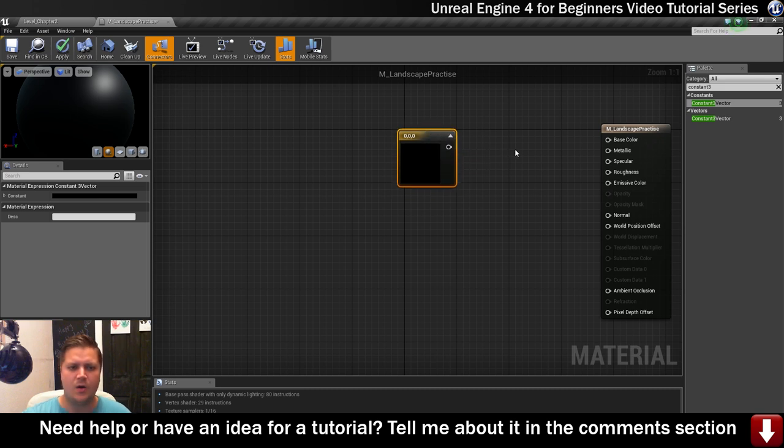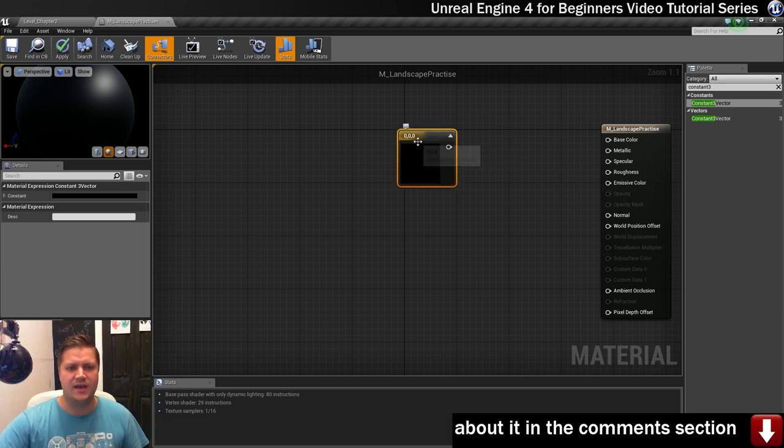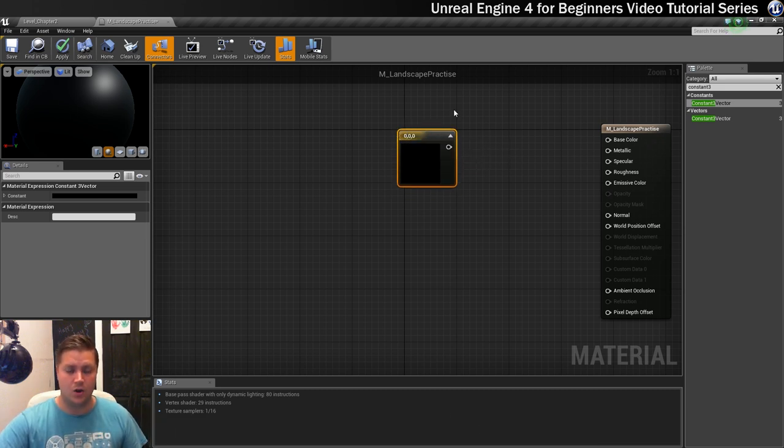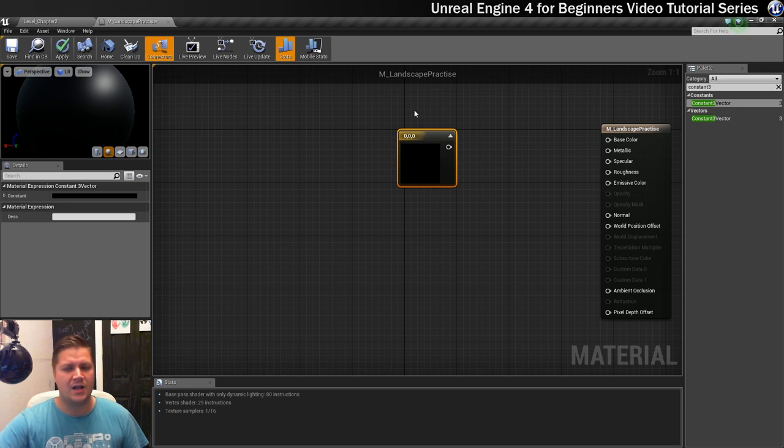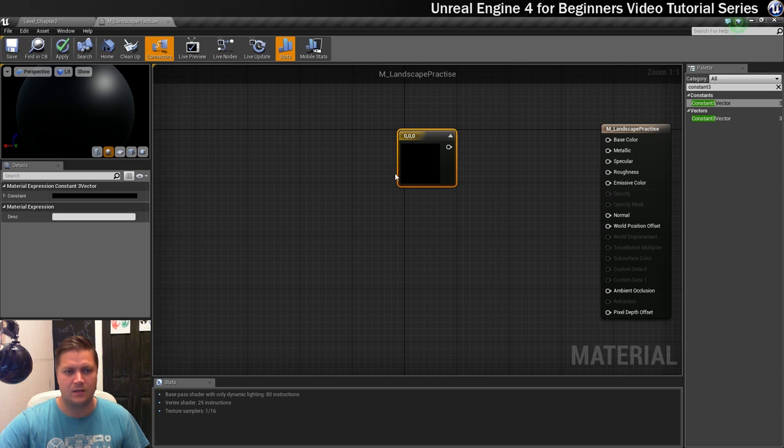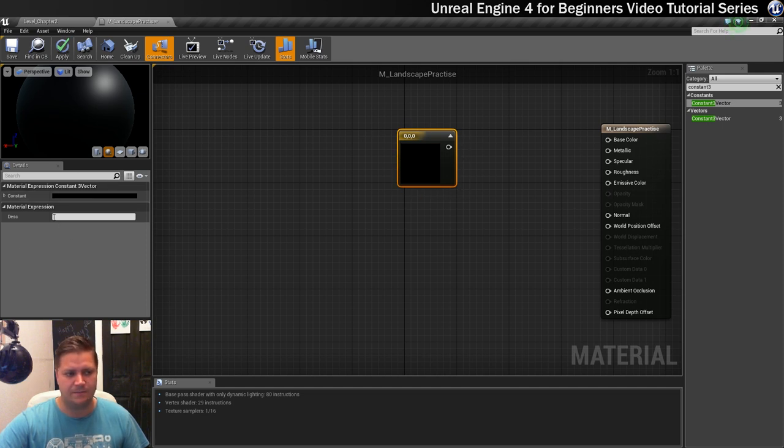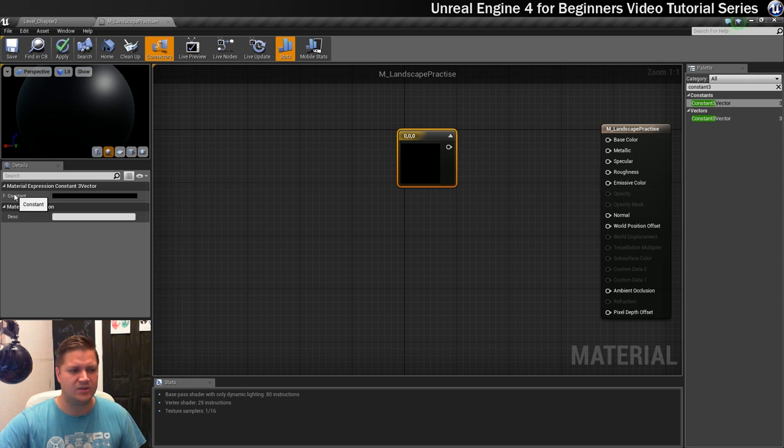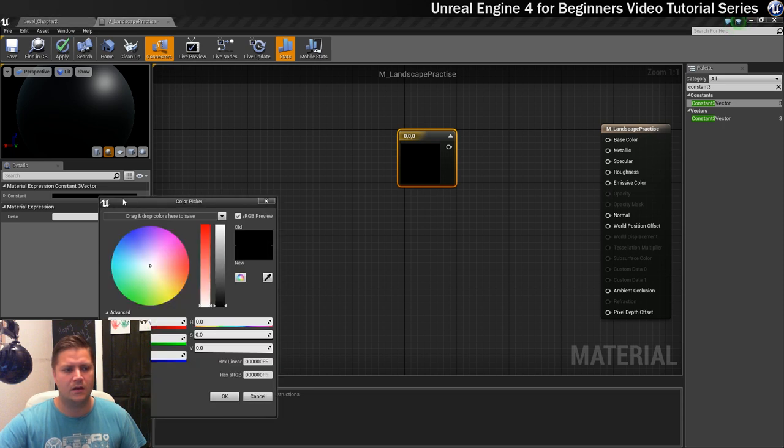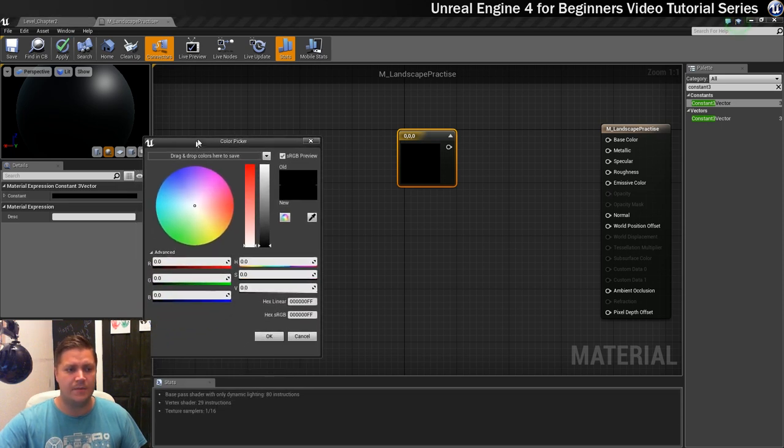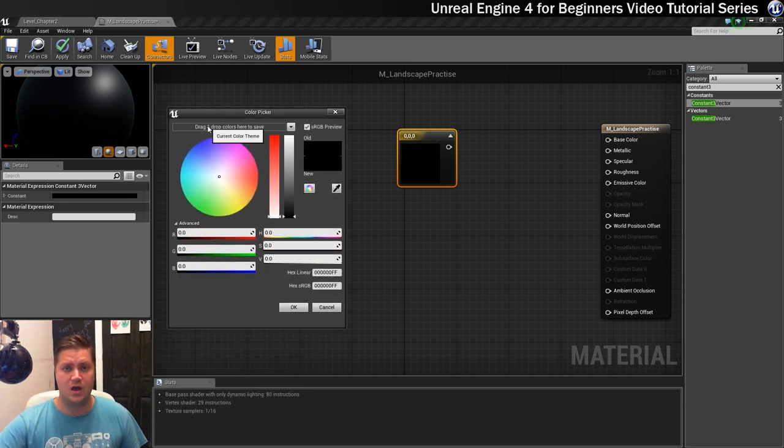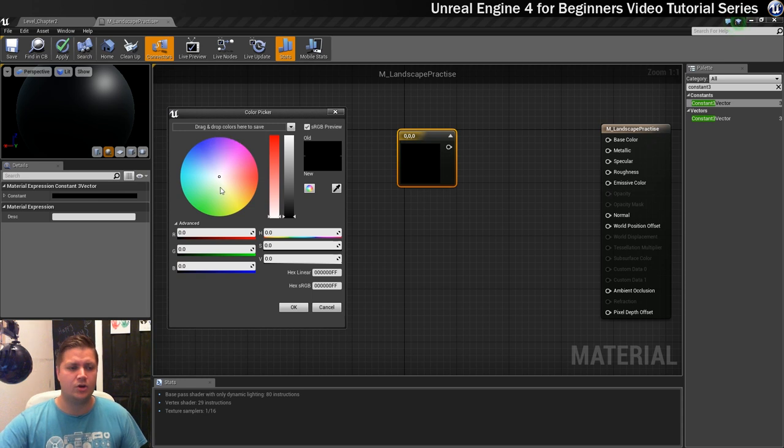You'll see that it's 0 0 0, that's the three numbers that represent our color. You should also see that the details panel is now updated, highlighted by the yellow border. In the details panel we can now see the properties for this. Here's the constant, this black area, this black rectangle is the swatch. We're going to left click on that and you get the color picker.